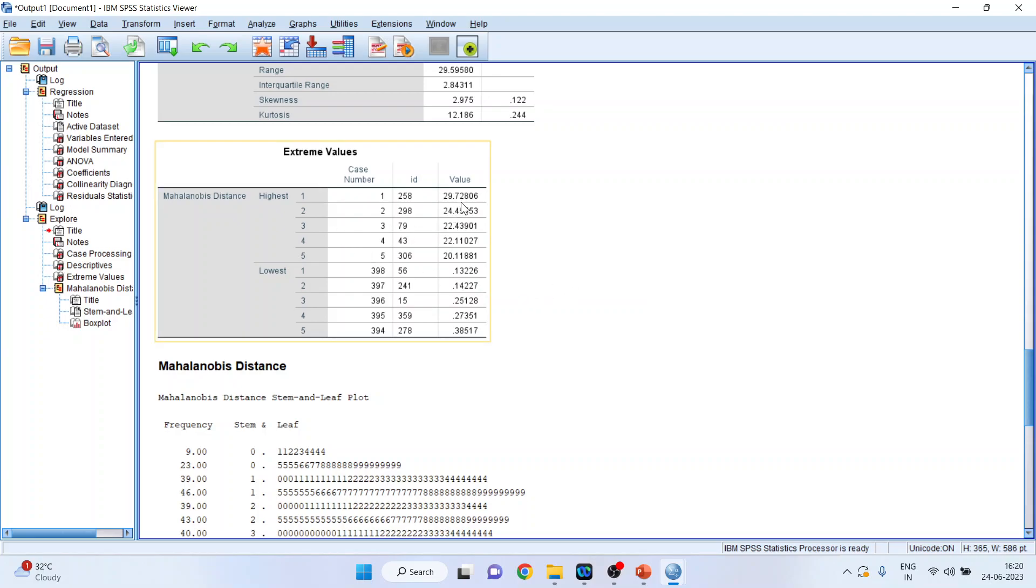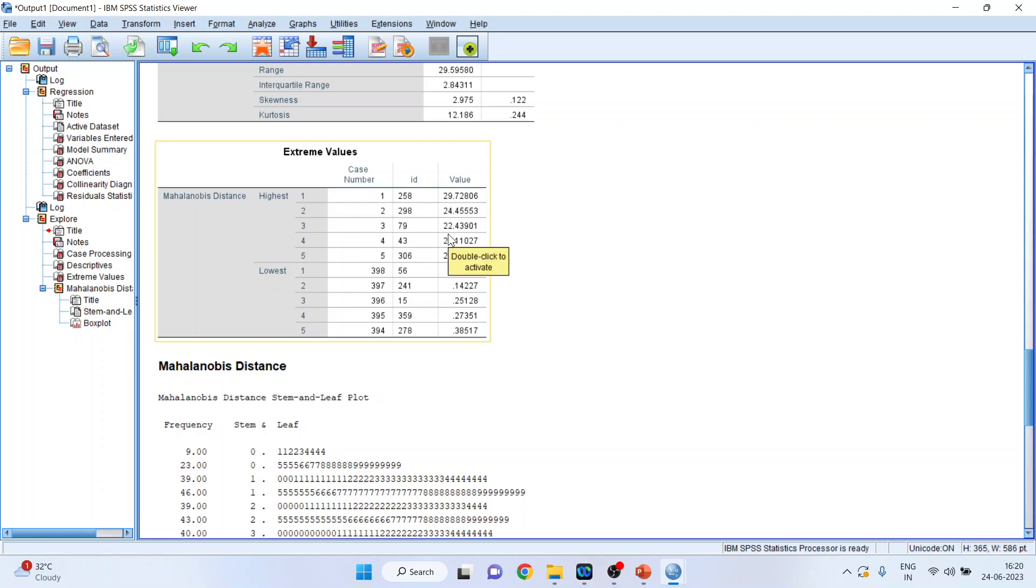And you will get the case numbers. So 29.72, the highest Mahalanobis distance is for observation number 258, then 298, then 79 and 43. This means that these outliers are creating the problem of multivariate normality. If you delete these, then possibly you can achieve multivariate normality.